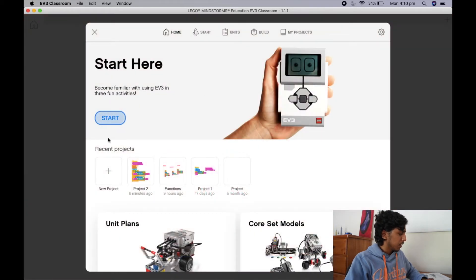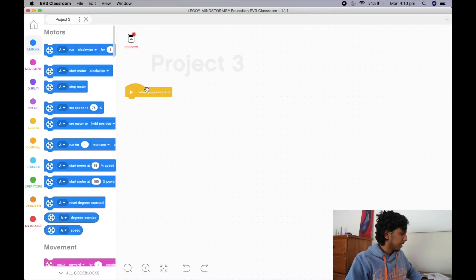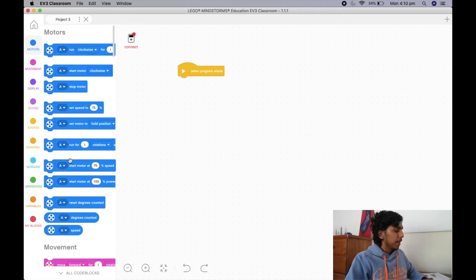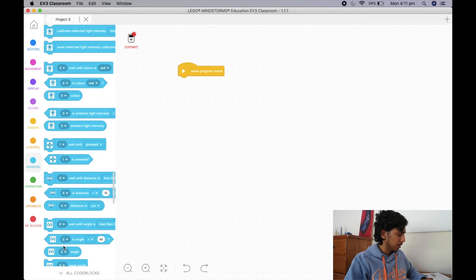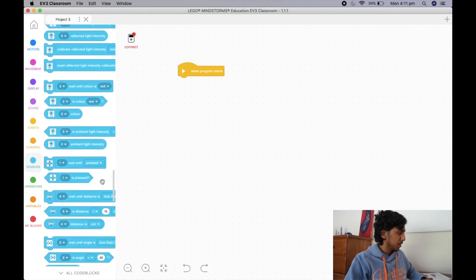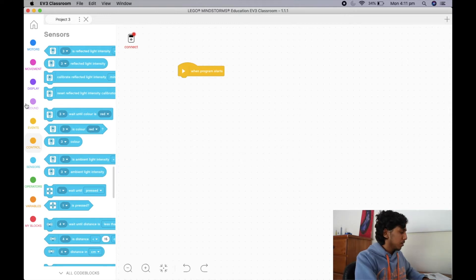Alrighty, so now we're into EV3 Classrooms and I'm going to open up a new project. As we said, it's quite similar to a gyro straight function, which means we're going to be using a lot of the same blocks. However, instead of using the gyro block, we're going to be using the light/color sensor blocks.